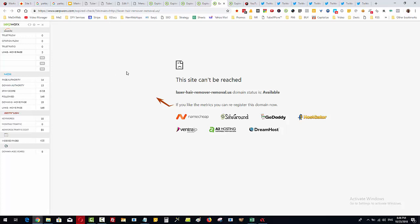Especially if you're working in a system like Easy Blog Networks that can take care of a whole bunch of footprint issues for you. So it's just very fast, very easy to build these sites up and start to use them for the purpose of ranking your money sites. Thanks.